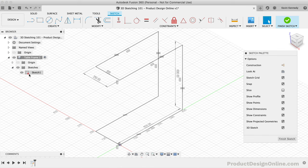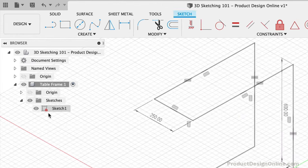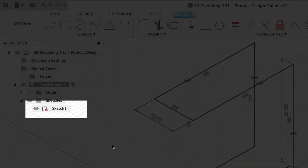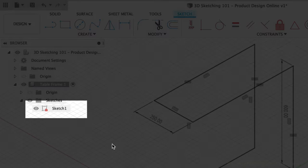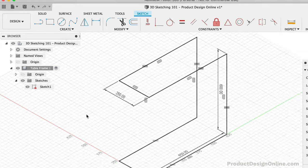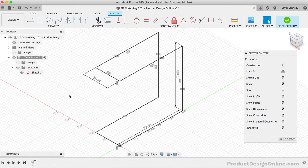We can double check that it's fully constrained by looking for the lock icon next to the sketch name. This means we can now update the length, width, or height of the table without skewing our desired shape of the 3D sketch.